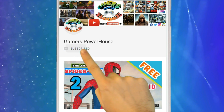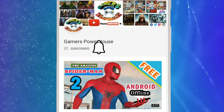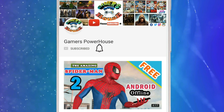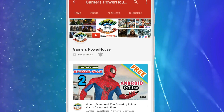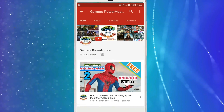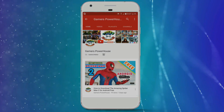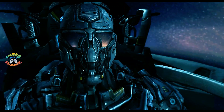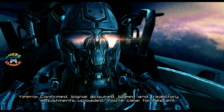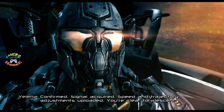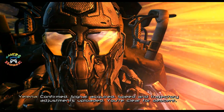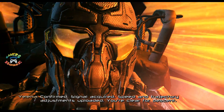Subscribe to Gamers Powerhouse YouTube channel and press the bell icon to get notifications of brand new gaming videos. Hey, what's up guys, welcome to the Gamers Powerhouse YouTube channel.